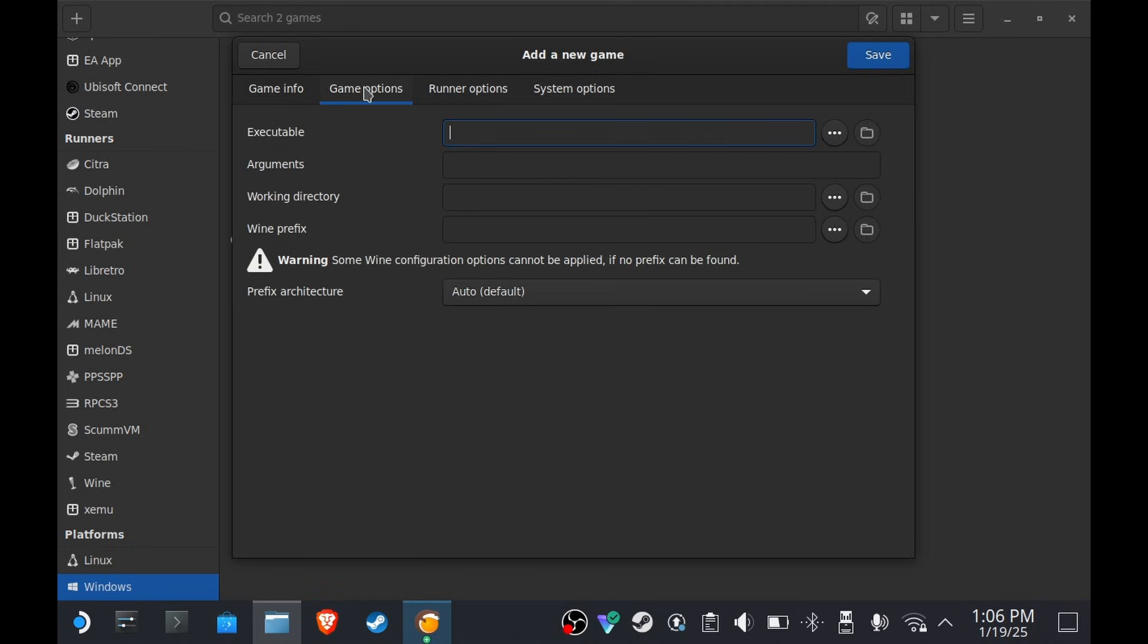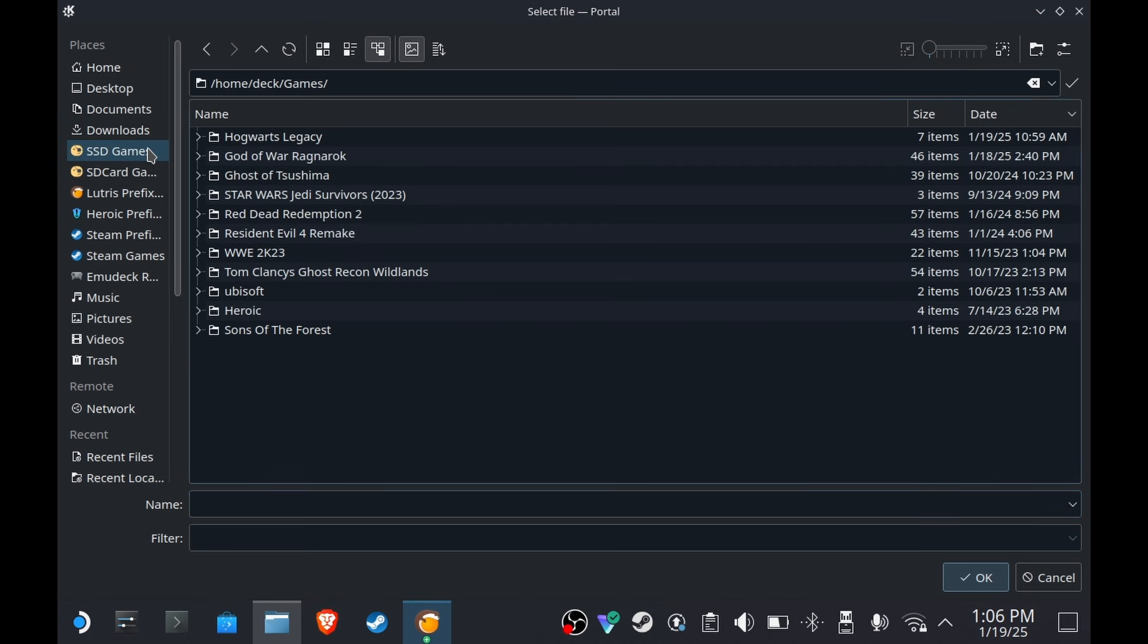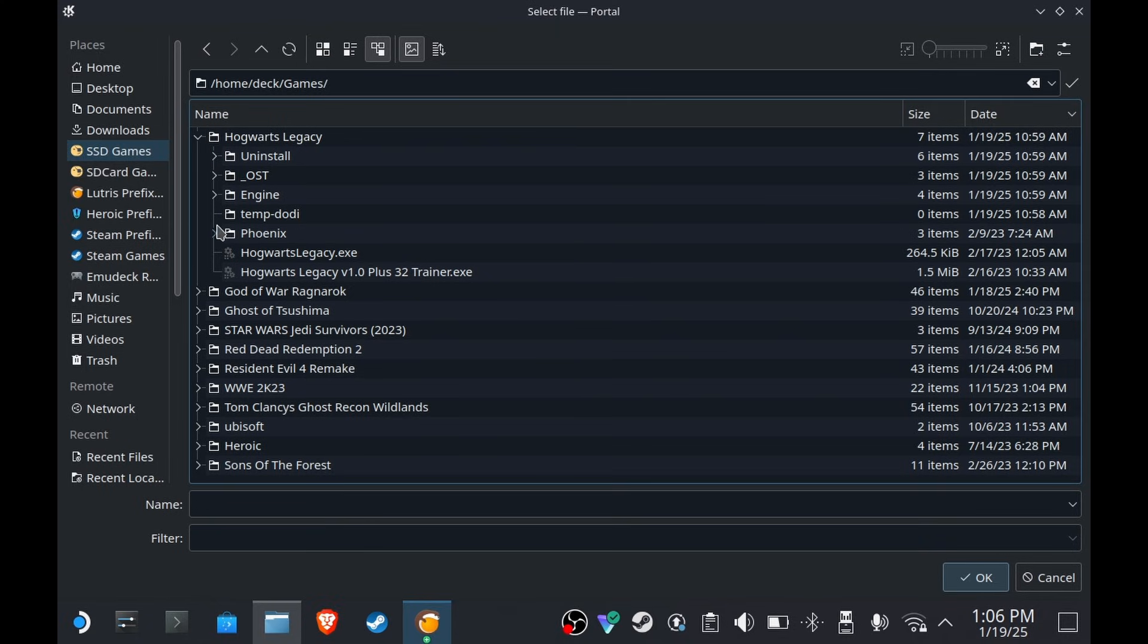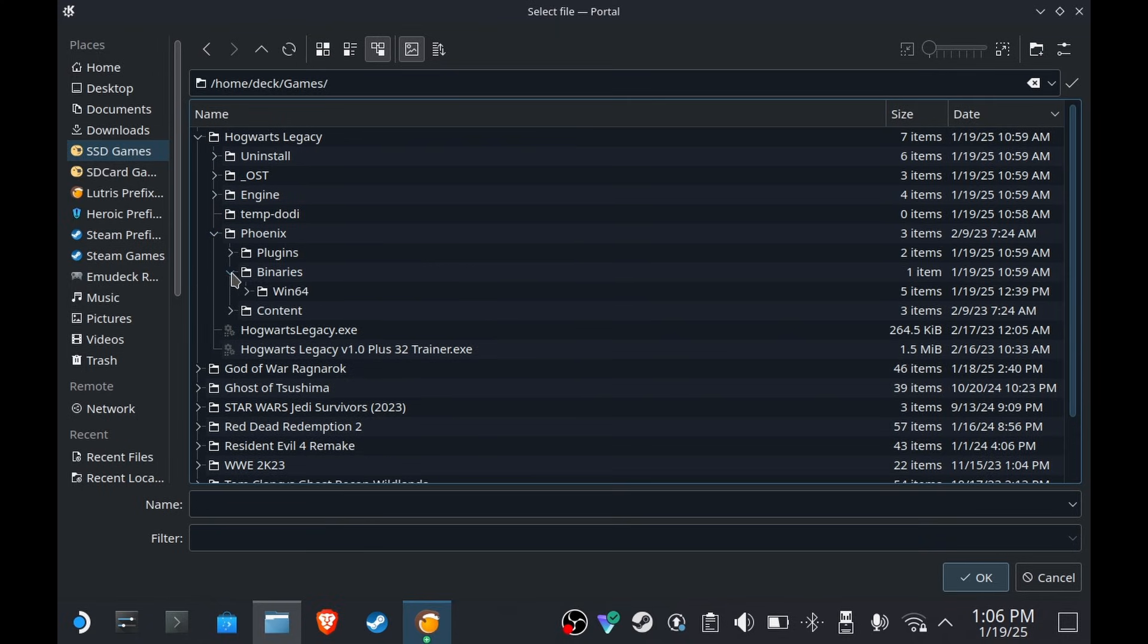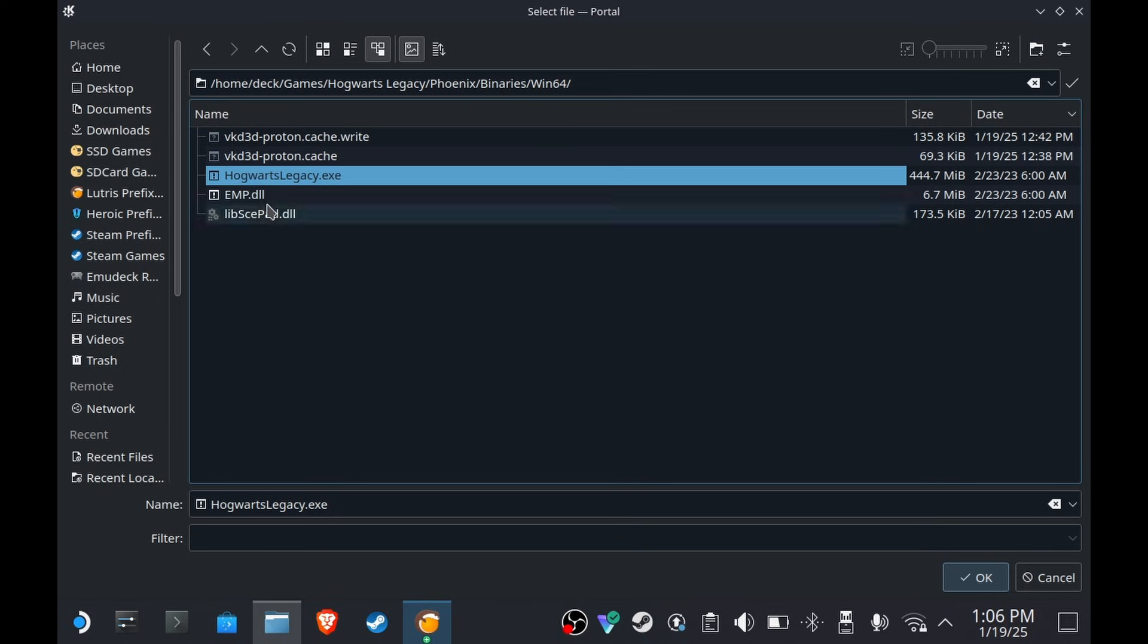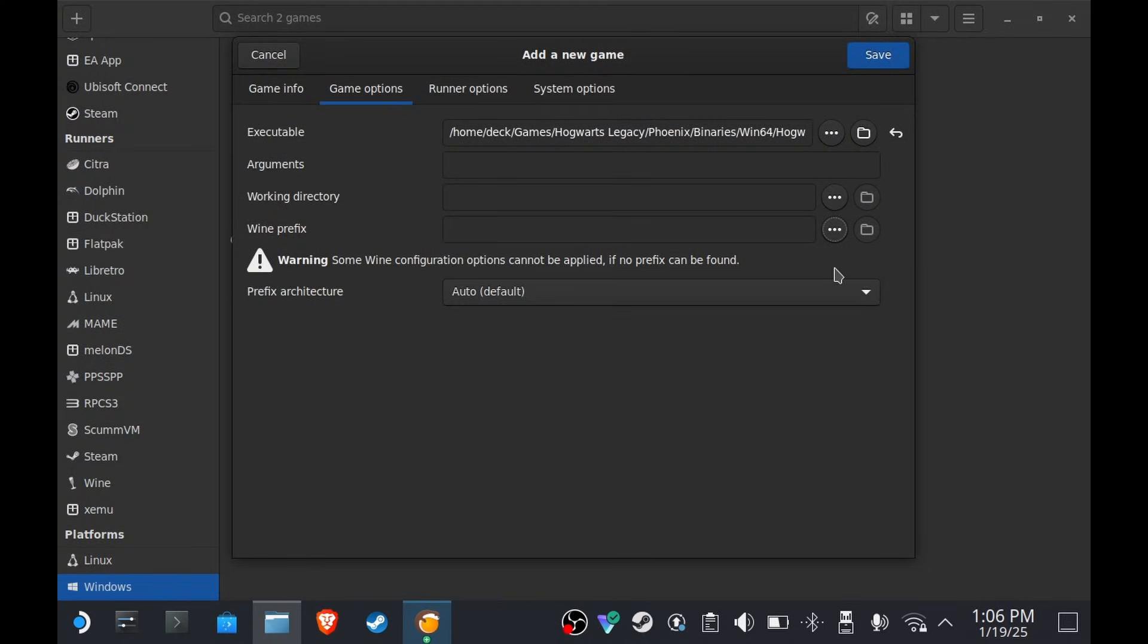Go to Game Options, Executable. Find wherever you installed the game. In my case, it's home/deck/games/Hogwarts Legacy. Then go to Phoenix, go to Binaries, Win64, click this Hogwarts Legacy.exe, press OK.